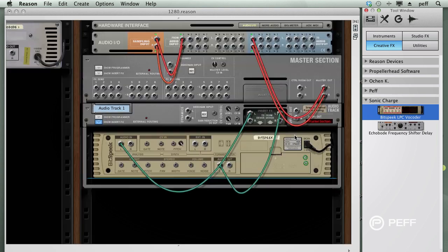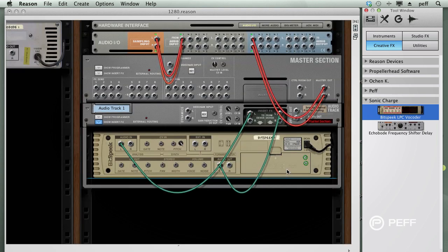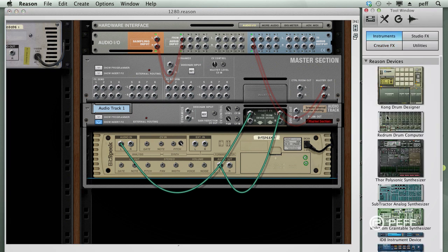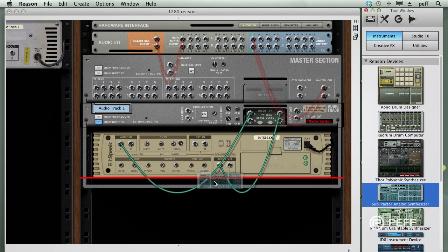We'll tab to the back and view the cabling. And then I'll add a Subtractor Synth to the Insert Subrack.